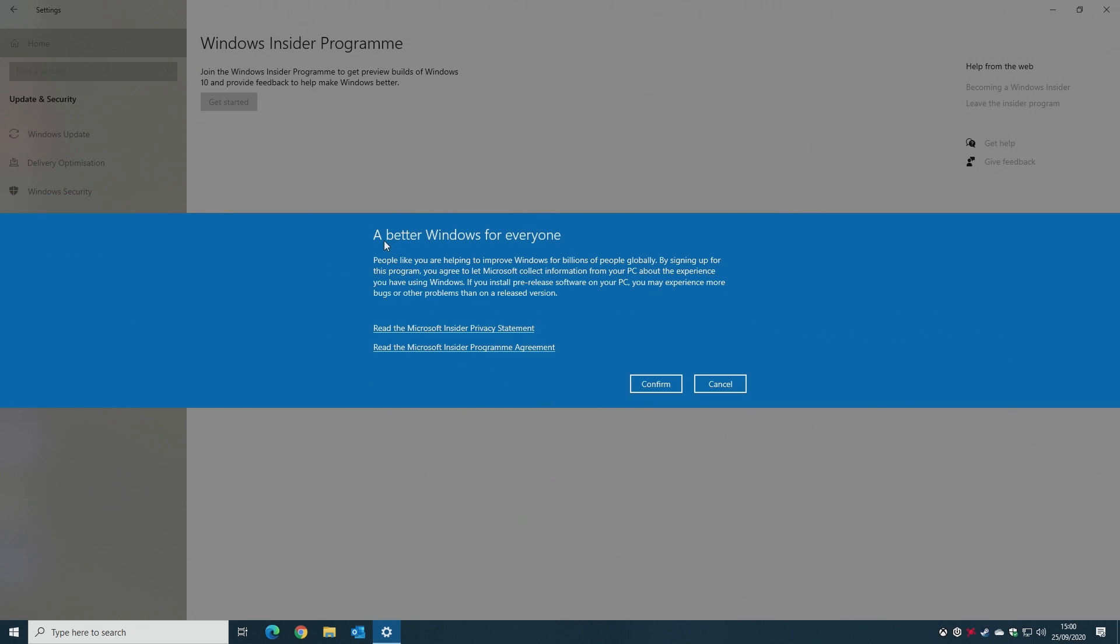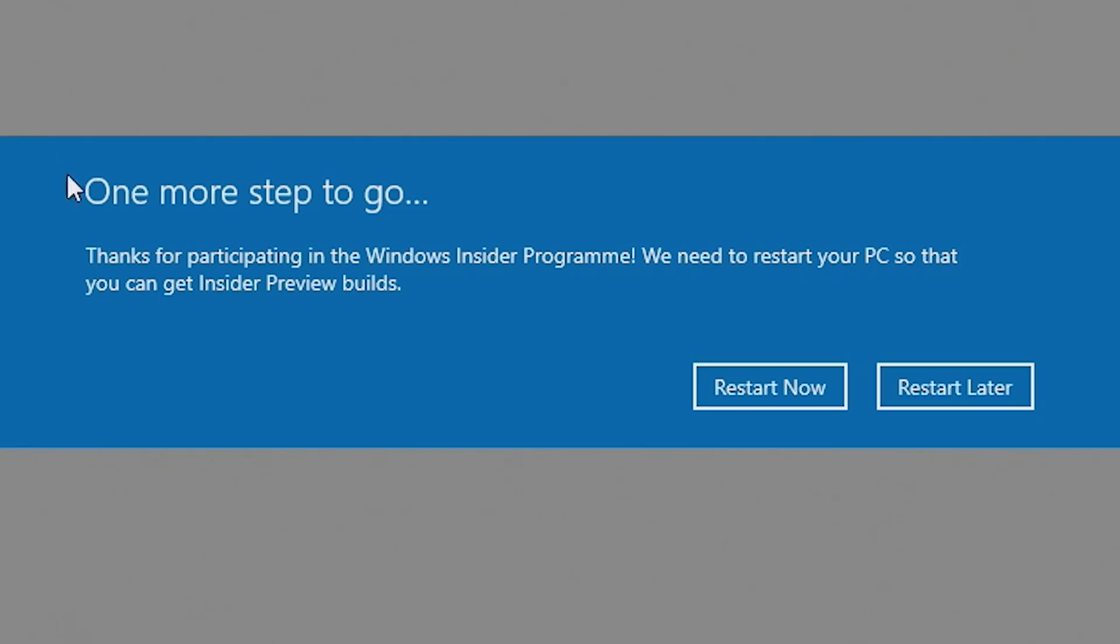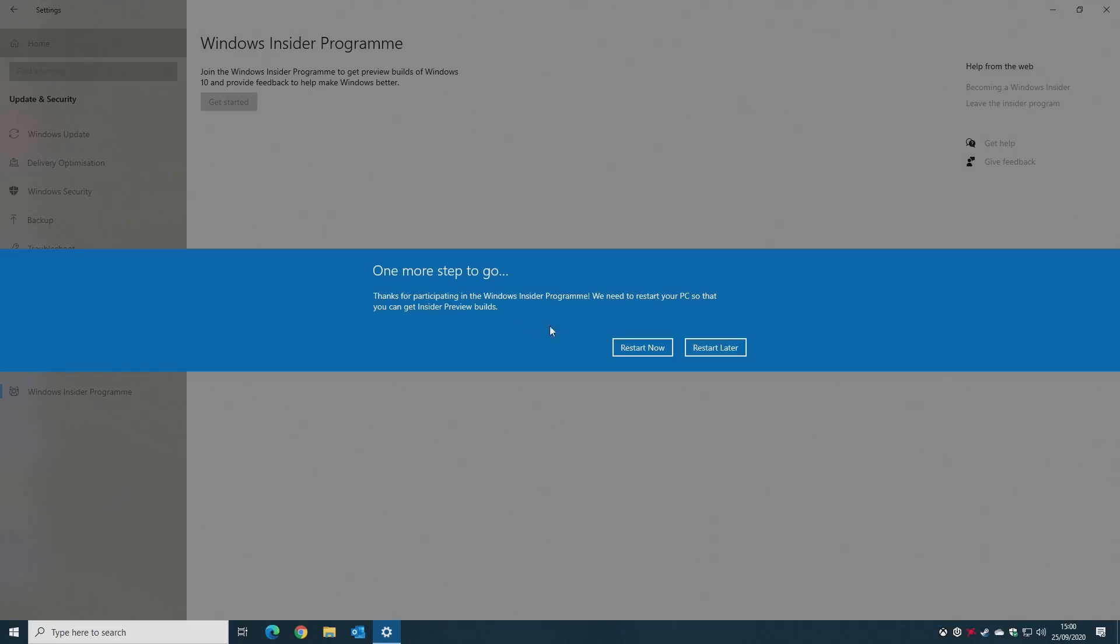It says 'A Better Windows for Everyone.' Read this, and when you're done, click Confirm. It says 'One more step to go. Thanks for participating in the Windows Insider program. We need to restart your PC so that you can get your Insider preview builds.' So you click Restart Now.